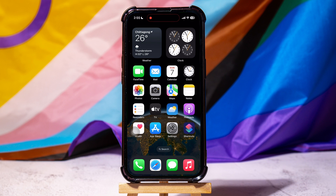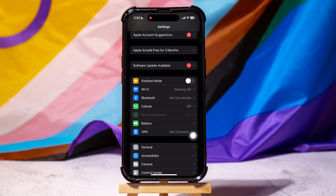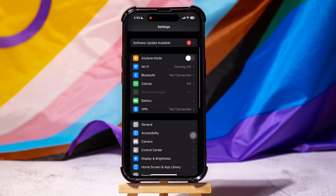How to clear RAM on iPhone. To get started, first of all go ahead and open up the Settings application on your phone. Once you're here, go to Accessibility as shown.